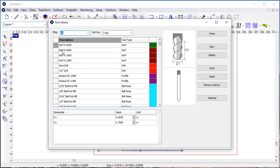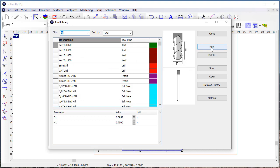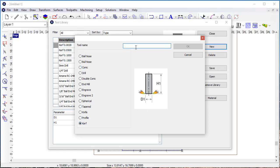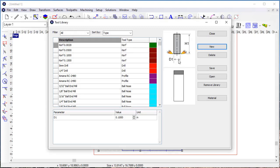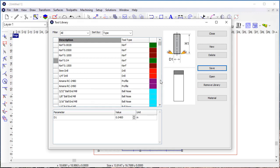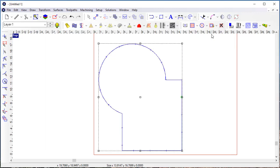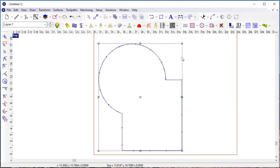If I create a new kerf tool and give it a name of 0.04, we'll come in here and give it that dimension, and save it to the tool library, and close it now.